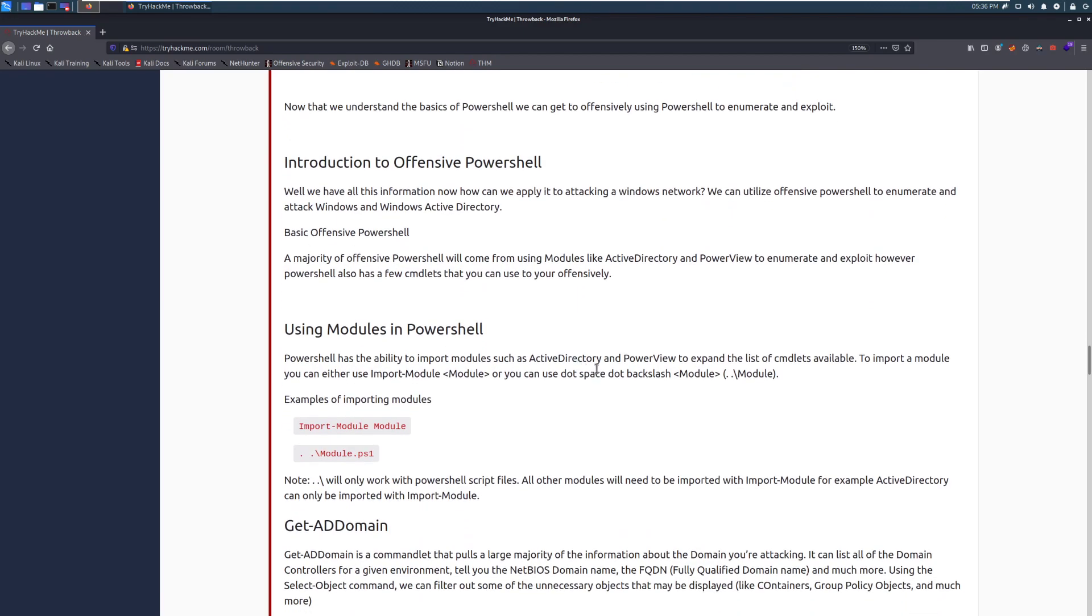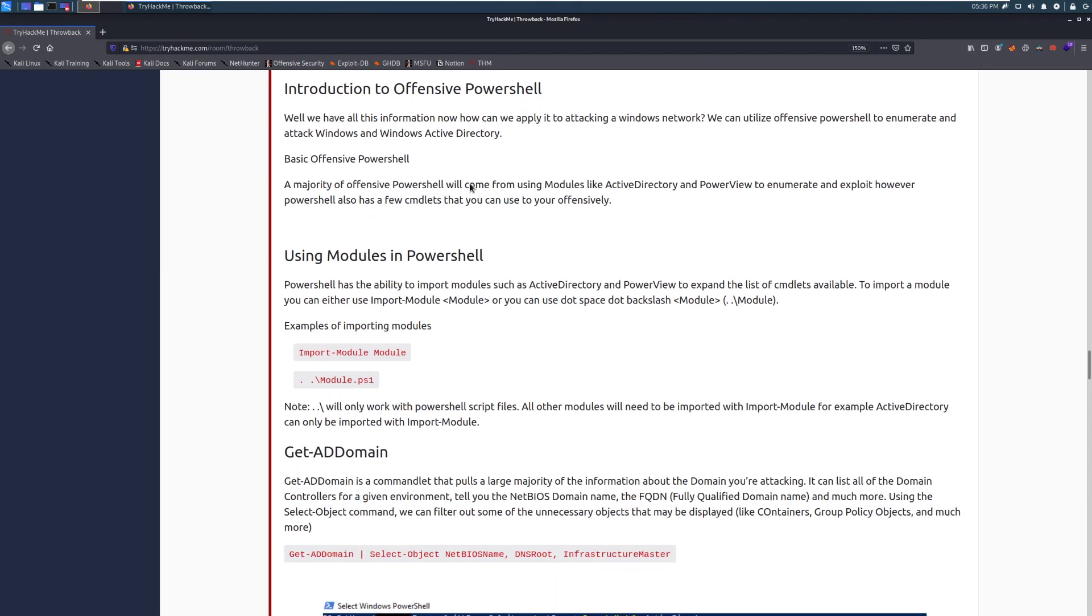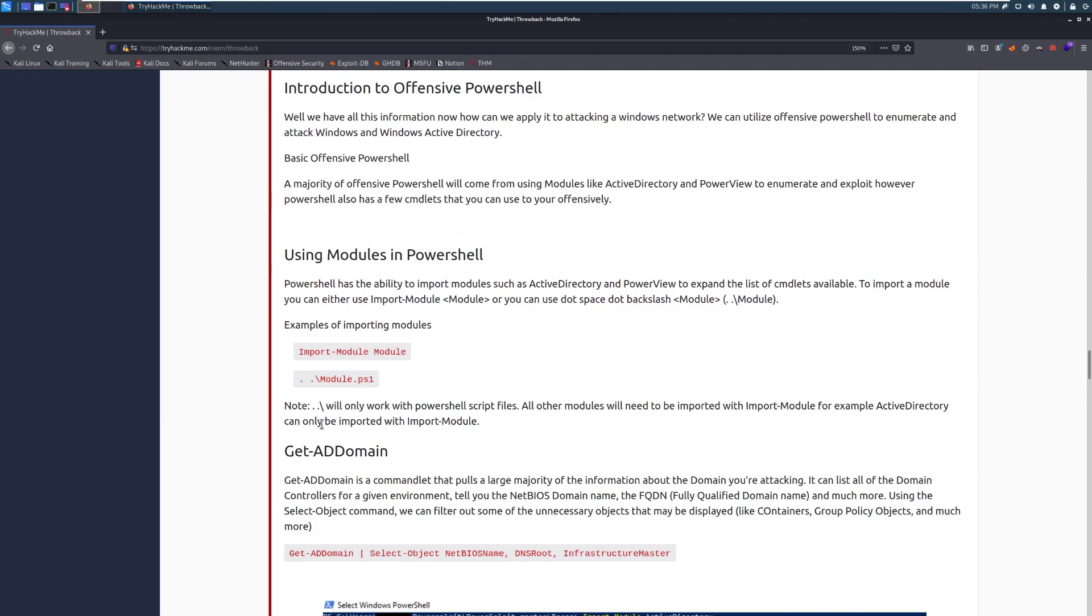Well, we have all this information. Now, how can we apply it to attacking the Windows network? We can utilize Offensive PowerShell to enumerate and attack Windows and Windows Active Directory. So basic Offensive PowerShell. And we're going to go into these here. A majority of Offensive PowerShell will come from using modules like Active Directory and PowerView to enumerate and exploit. However, PowerShell also has a few commandlets that you can use offensively.